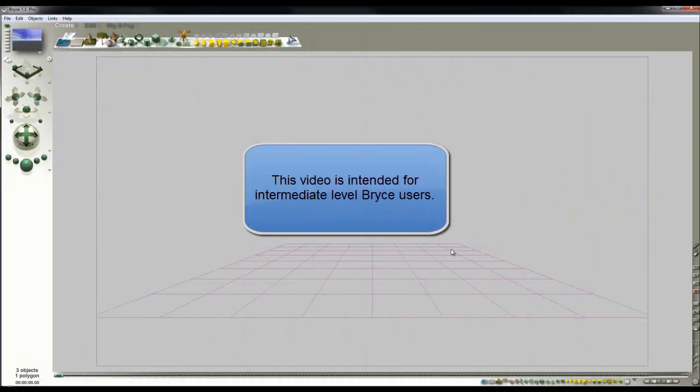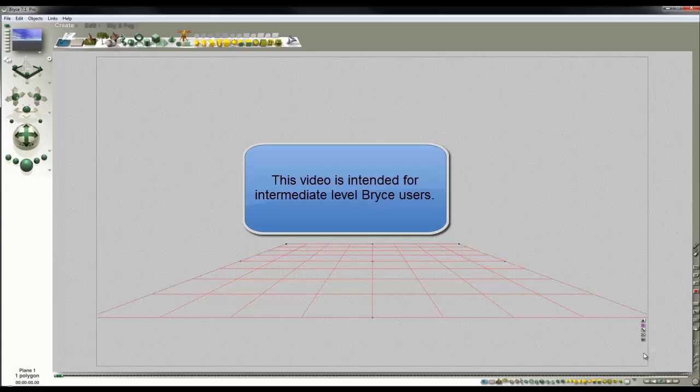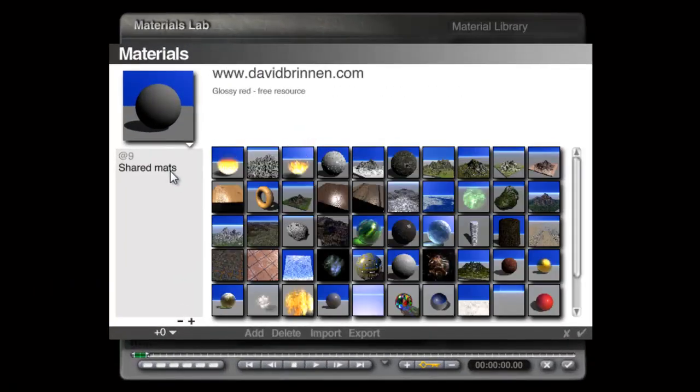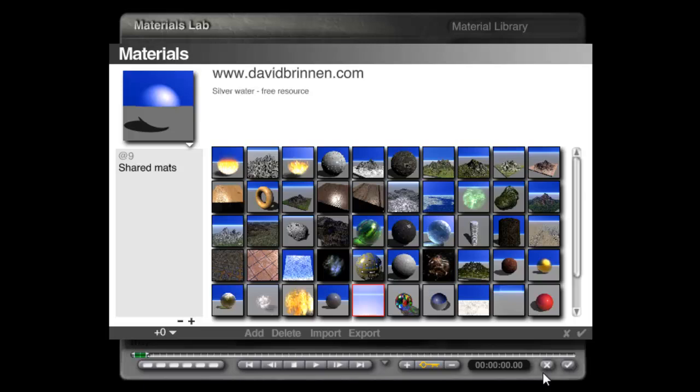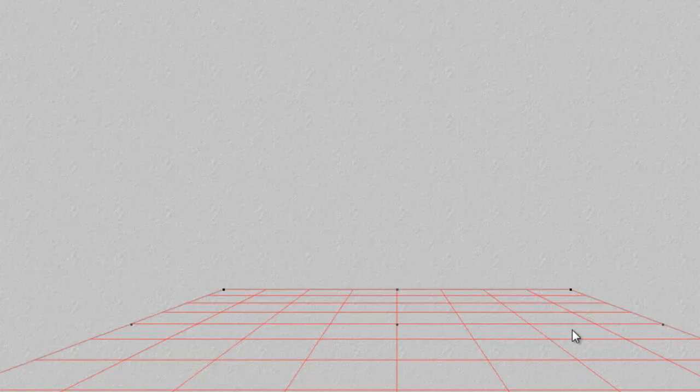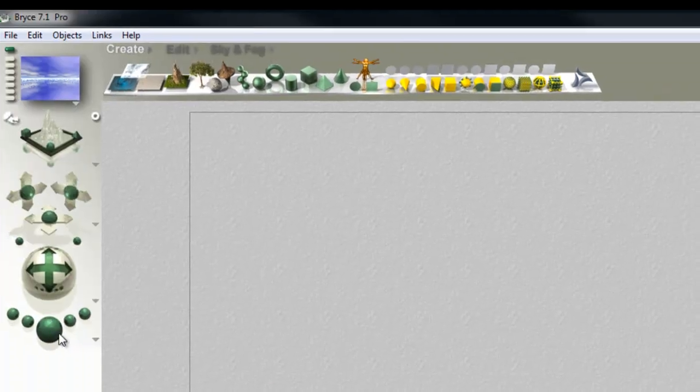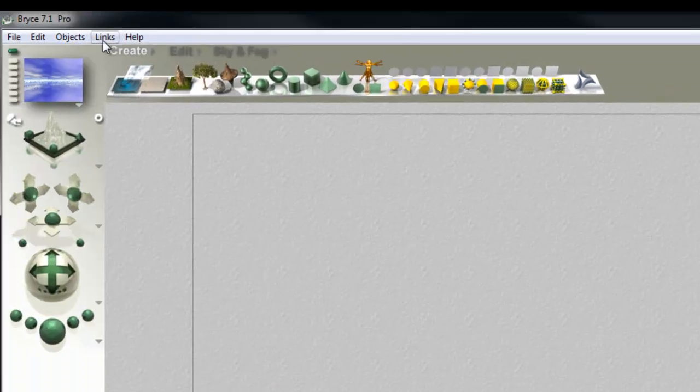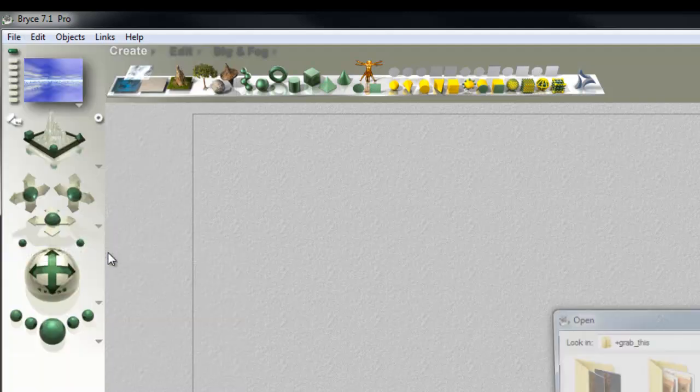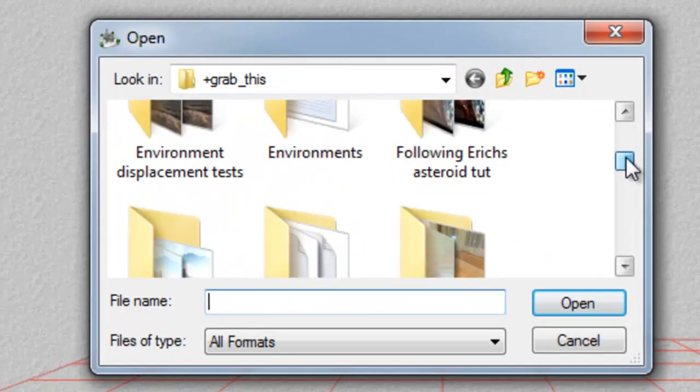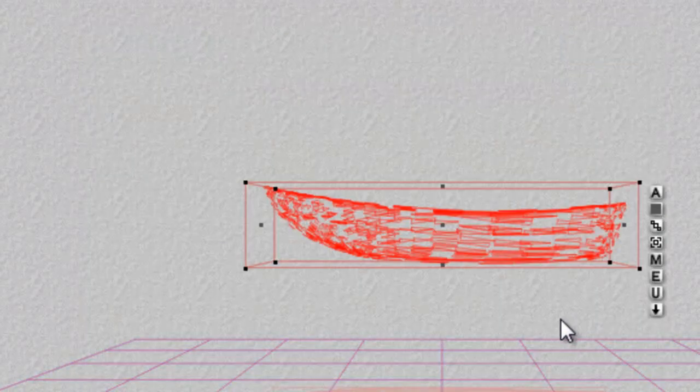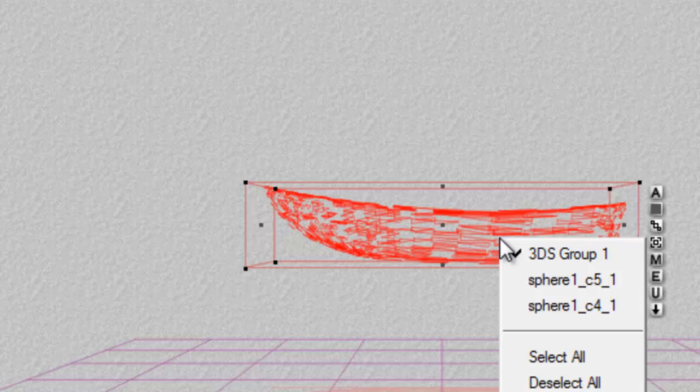I'm going to set my Infinite Plane here to be a water surface, so I'll use this Silverwater free resource from Bryce5.com and I'm going to introduce a model that I made in Wings 3D which is this simple boat model.